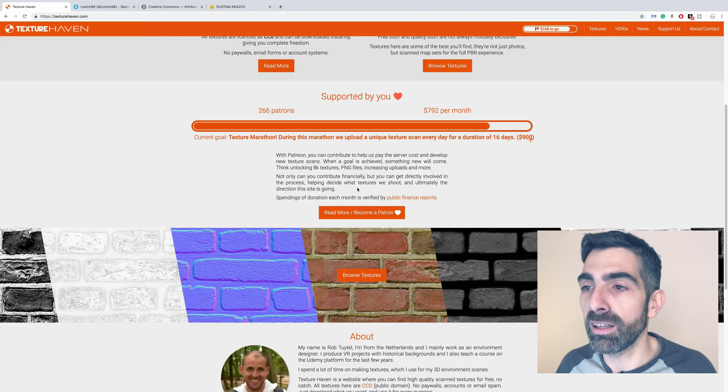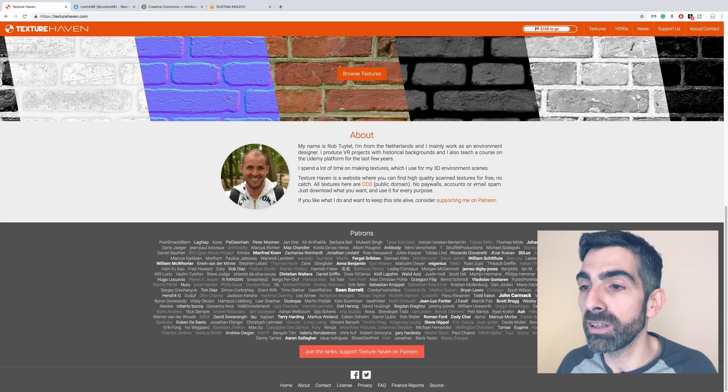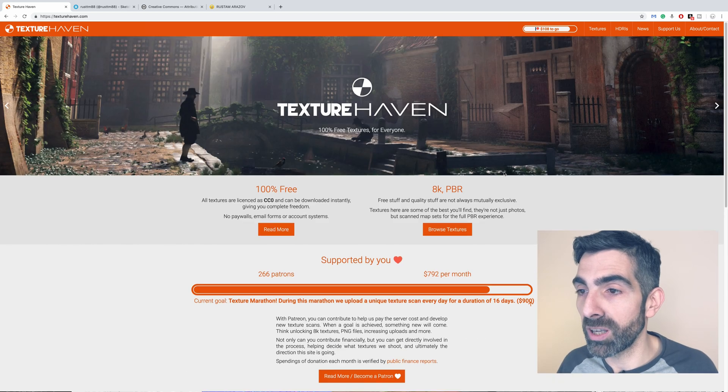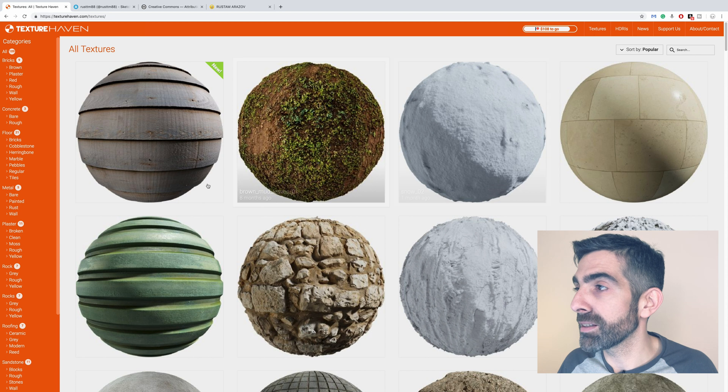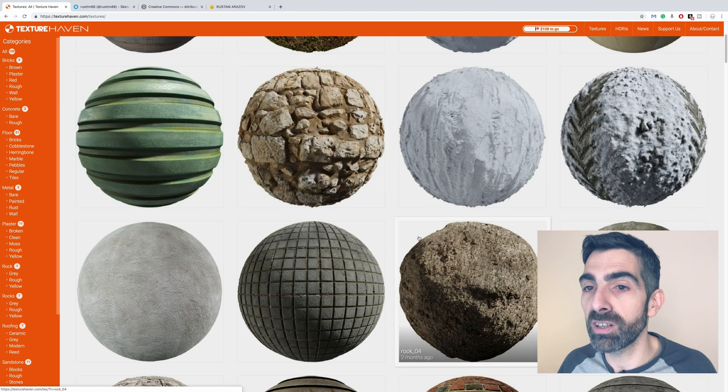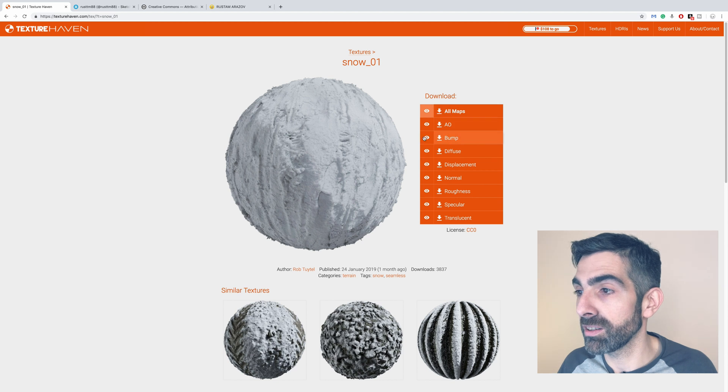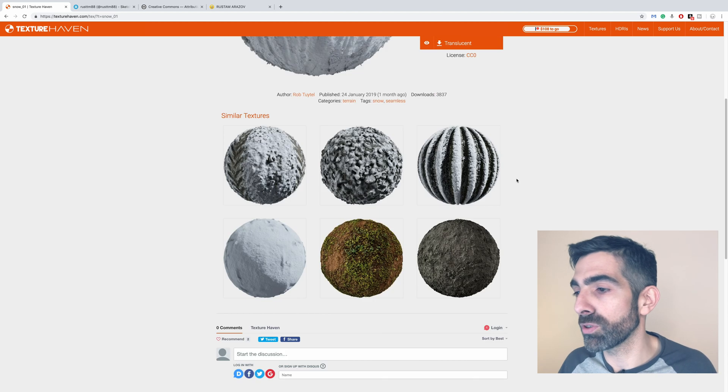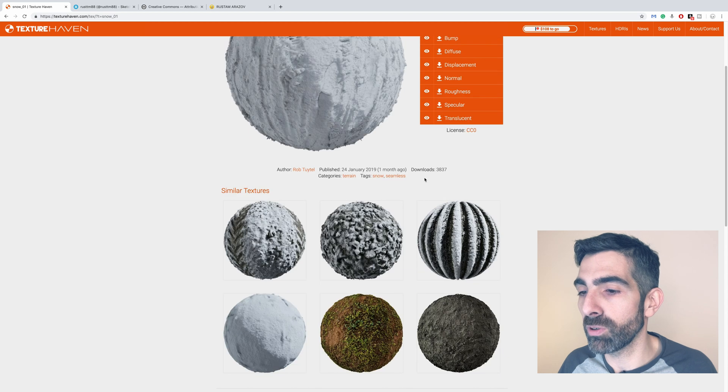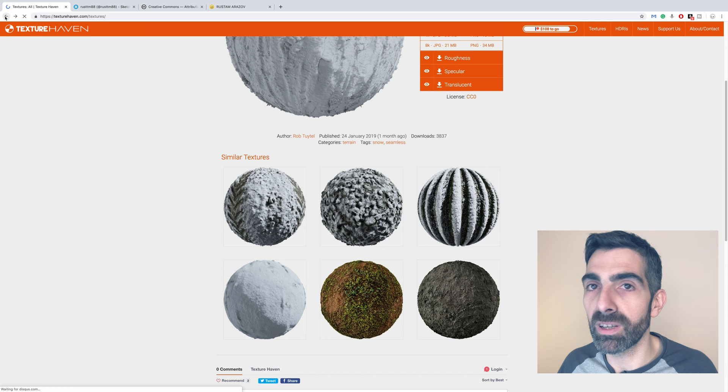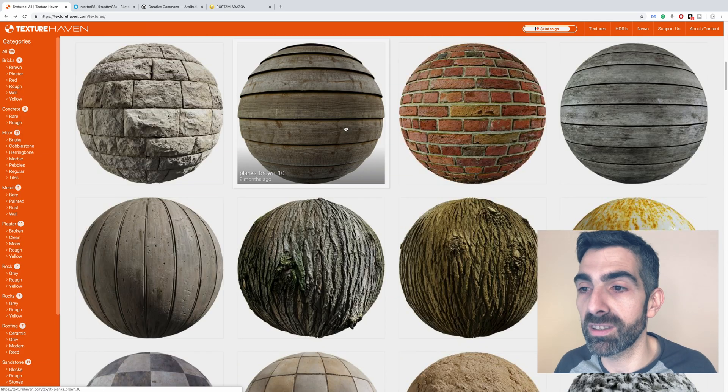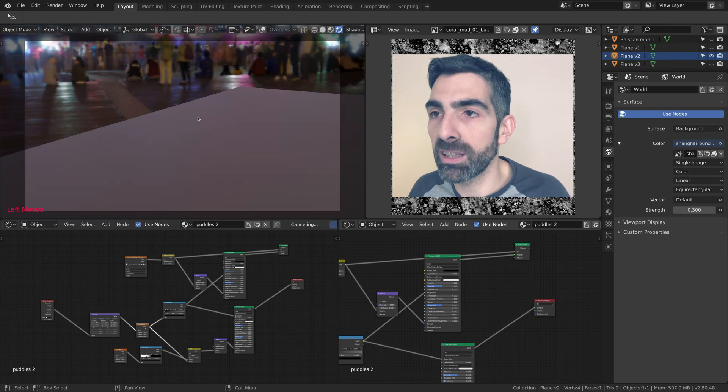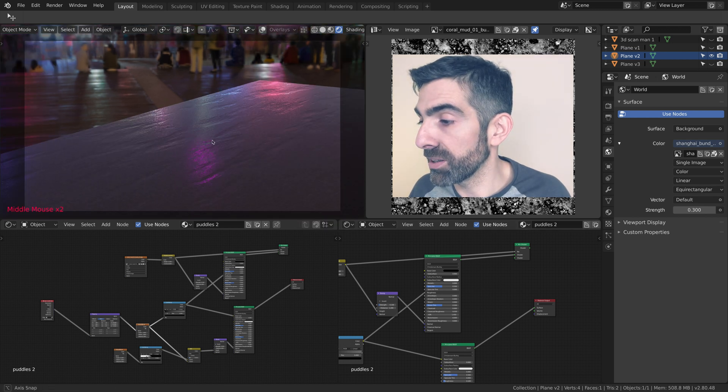Again, a lot of free textures, very high quality. Thank you Rob Tuytel, I hope I'm saying your name right. It's an amazing website with a lot of categories. For each texture you can find all of the different channels: bump, diffuse of course, the color, normal, specular. The good thing is they come in very high resolution, so it's very good for photorealistic work.